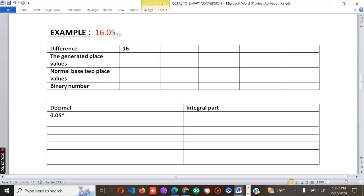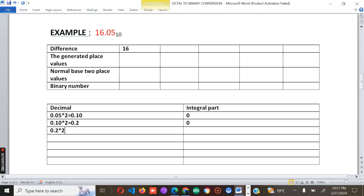For the fractional part, remember the rule is always to multiply by two. When you multiply 0.05 by two you get 0.10, so the binary digit here is zero. Take the fraction again and multiply by two to get 0.20 — again we have zero. Then 0.20 multiplied by two gives 0.40 — this is also zero. Then 0.40 multiplied by two gives 0.80 — this is also zero.